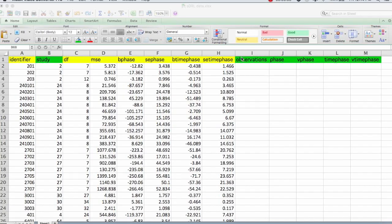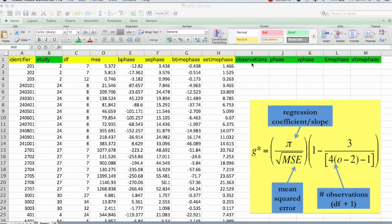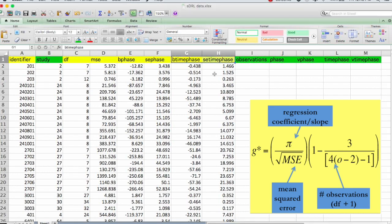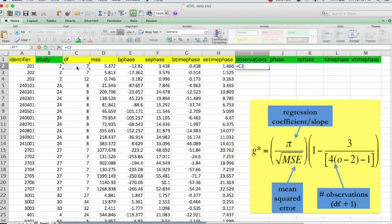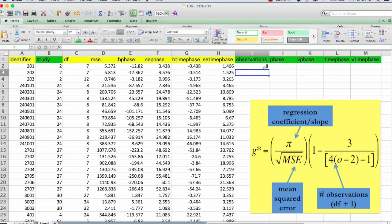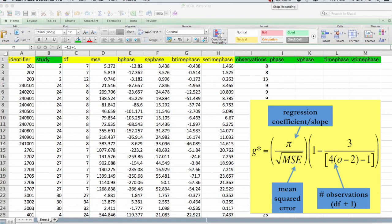The rest of these all go into calculating the effect size called G. G is based on the slope and the mean square error. G is also multiplied by a bias correction, which is based on the number of observations. And we can get the number of observations based on the degrees of freedom total. Degrees of freedom total is calculated as the total number of observations minus one. So to get the number of observations, we just have to enter a simple formula in this cell. So I'll be going to write equals and then select the degrees of freedom plus one. And that gives us the total number of observations. And then you can just double click in the bottom corner here. And so now we have all of the observations.